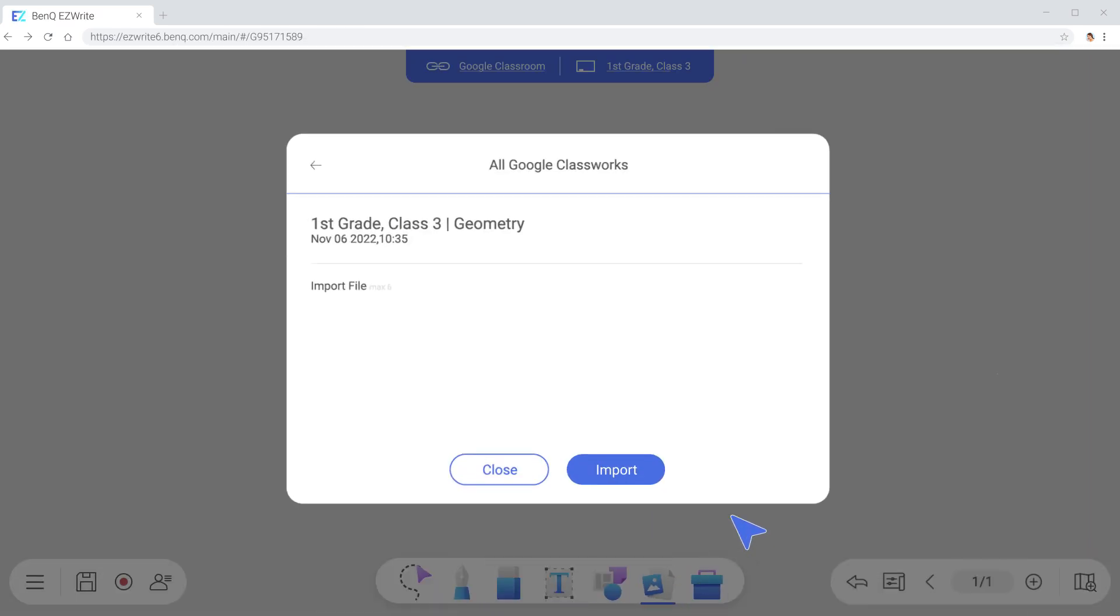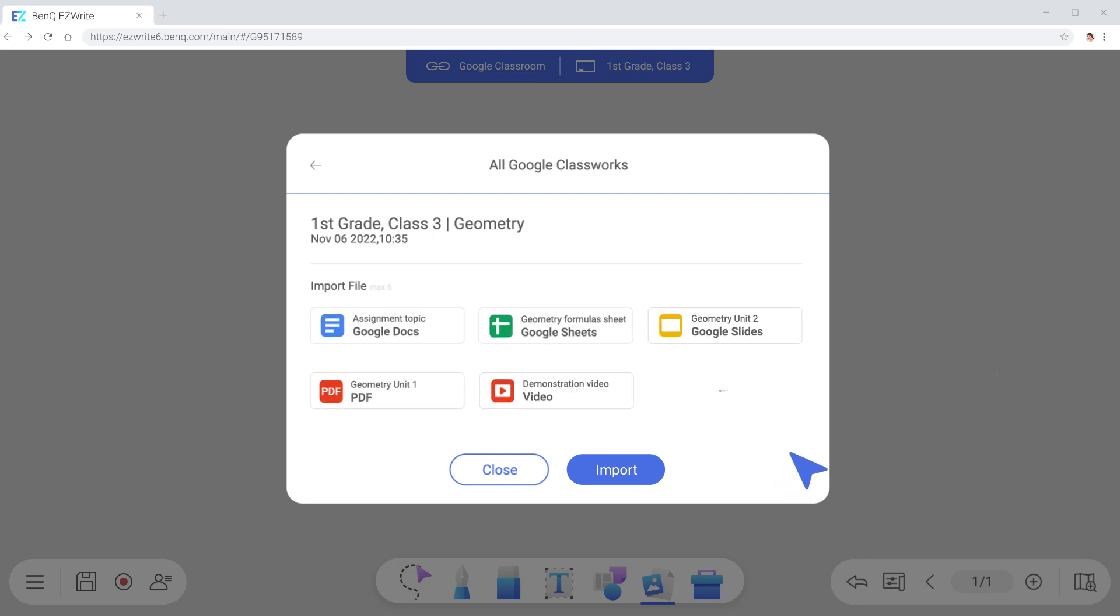EasyWrite supports Google Docs, Sheets, Slides, PDFs, YouTube videos, and URLs.